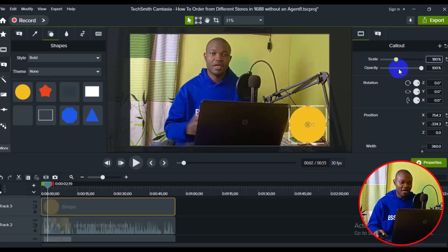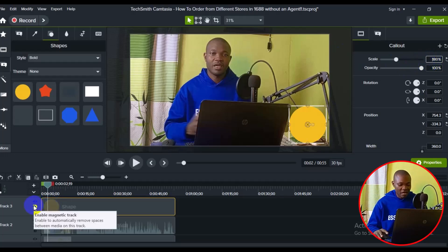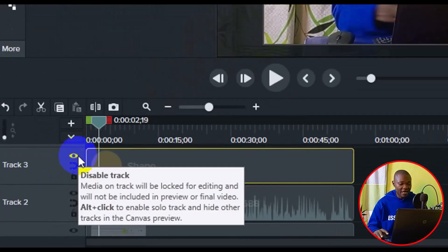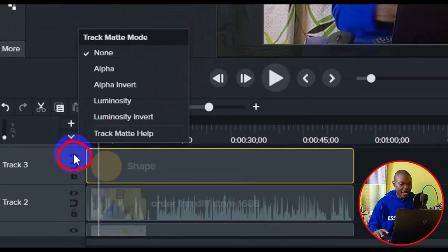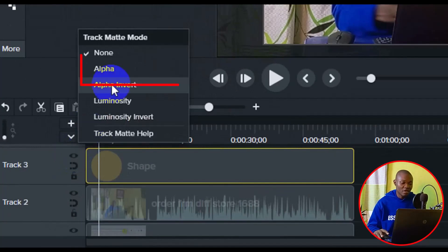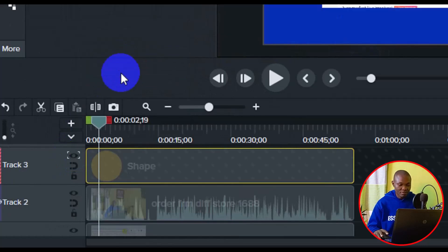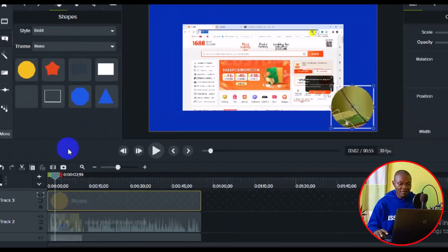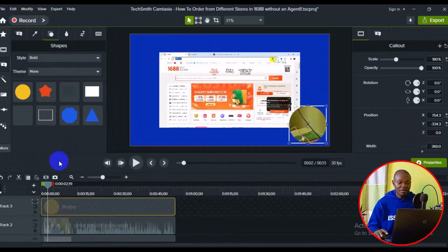Next, go to the circle in the timeline. Right click on the eye icon — a menu will come up. Click on Alpha. After clicking on Alpha, the main video is going to disappear.